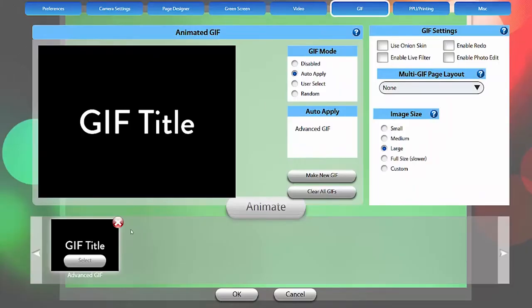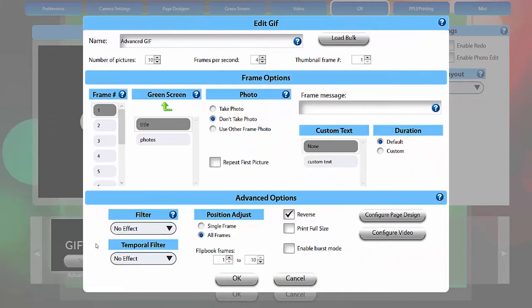Now let's create a Burst GIF. You can also refer to the Burst Mode GIF instructions for help setting this up. Note that frame messages, custom text, photo edit, and position adjust are disabled for Burst GIFs.